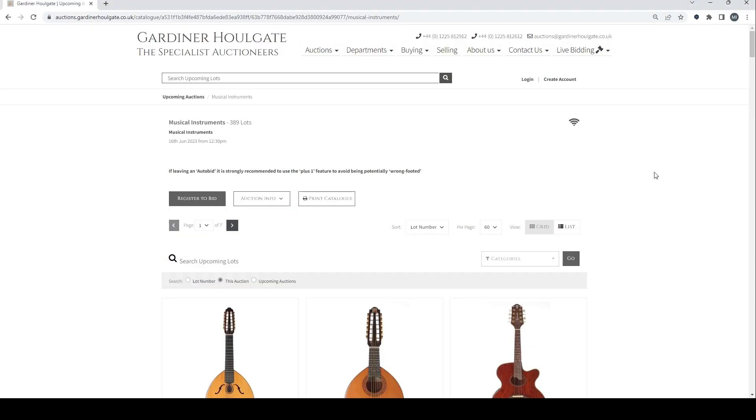Hello and welcome to the Musical Instrument Investigator. Today I'm looking at the website of Gardiner Houlgate Auctions, specifically one of their latest auctions which is General Musical Instruments.